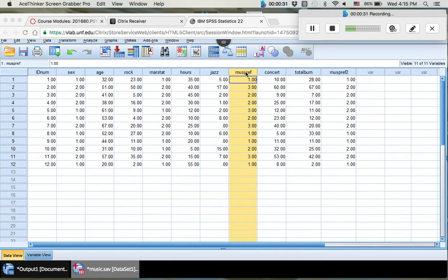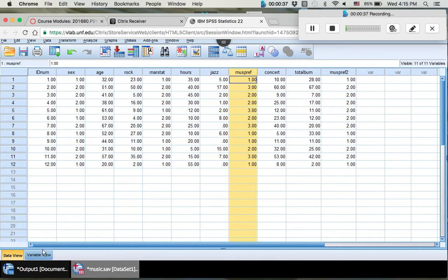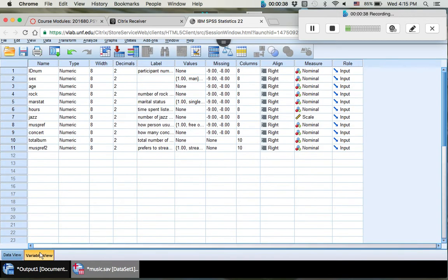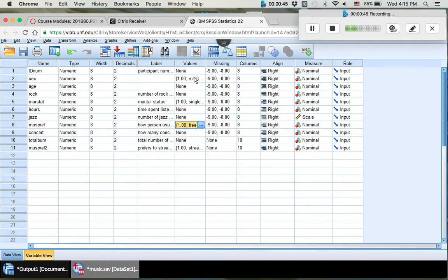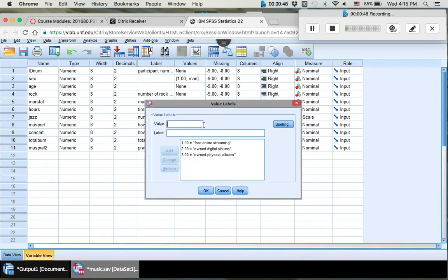We're going to do music preference. Music preference is made up of currently three categories. So we want to break that down into two. Before we do anything, let's take a look at what our categories are and make some decisions here. So here's music preference. Look at our values here because it's going to tell us what ones, twos, and threes are.